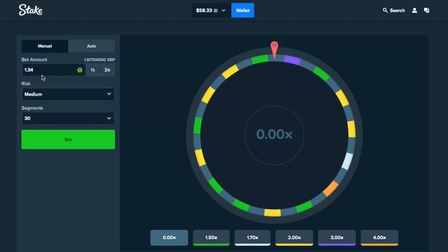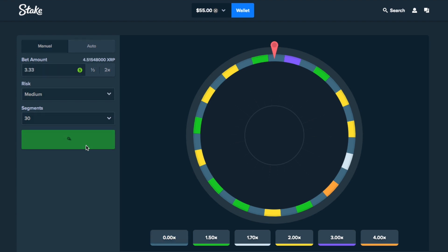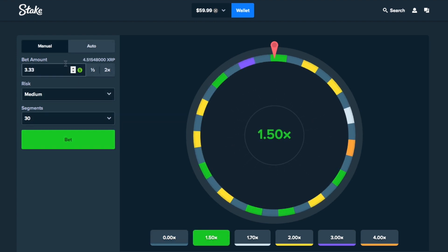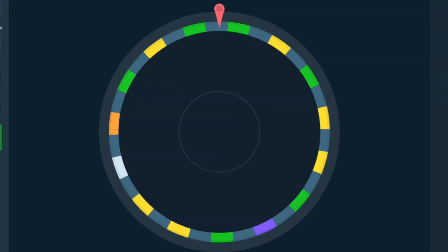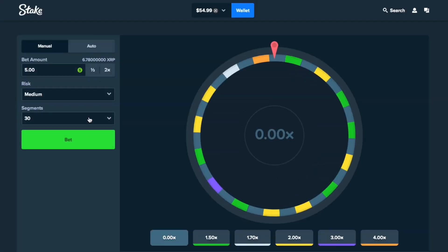Alright, let's do $3.33. Come on. Nice, we'll take it. Let's do $5. Screw it. Come on. Damn it.